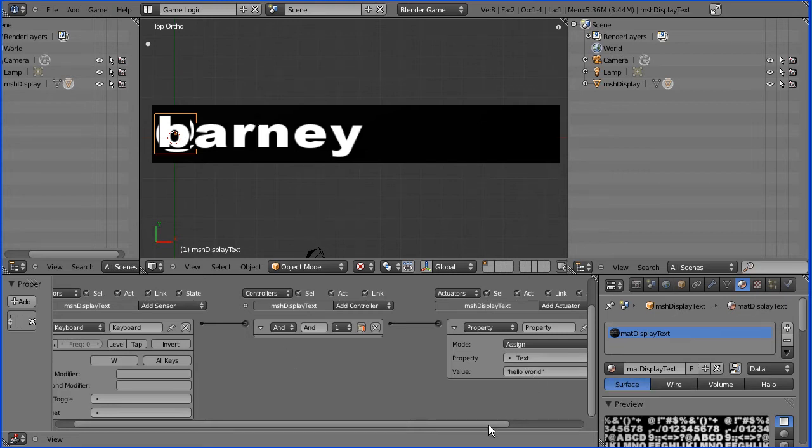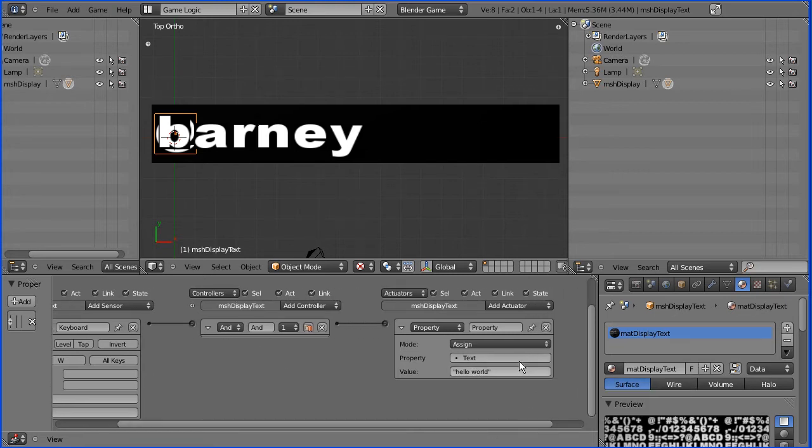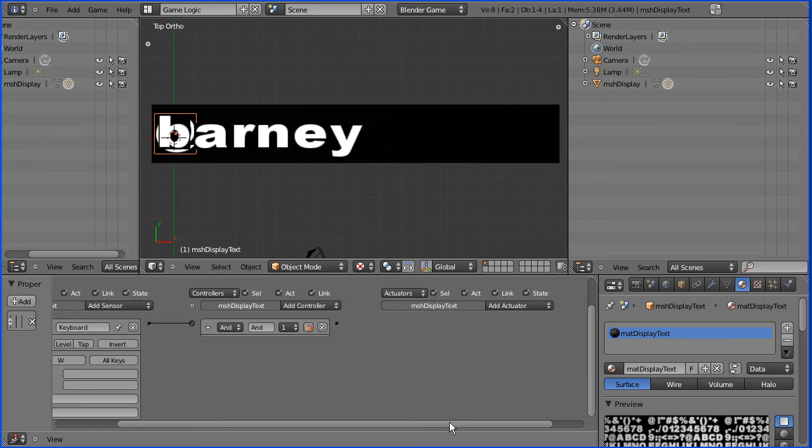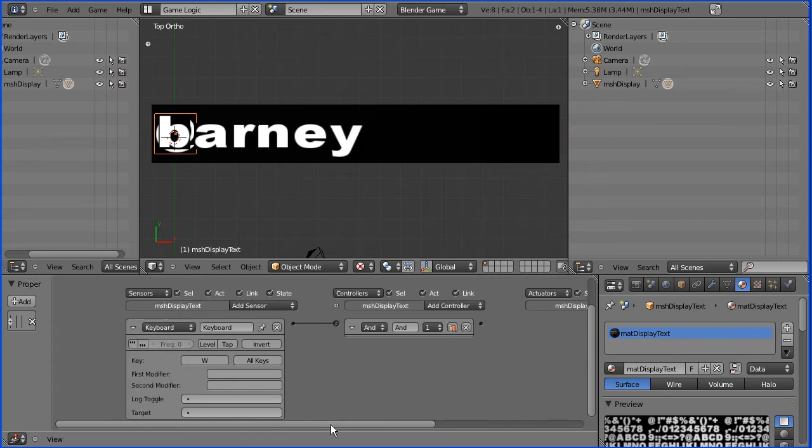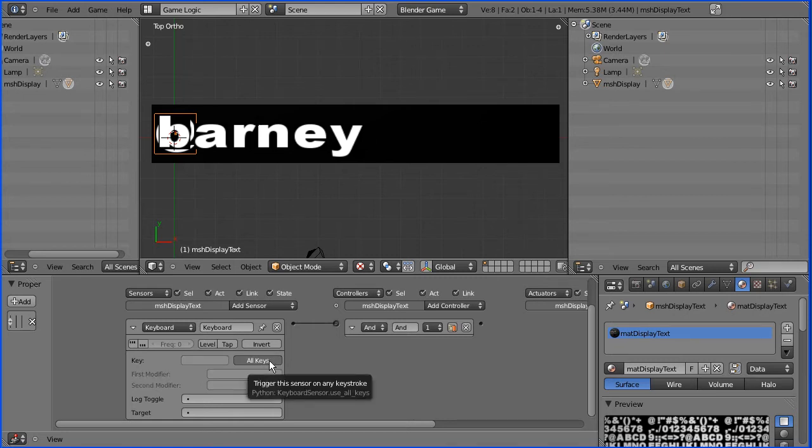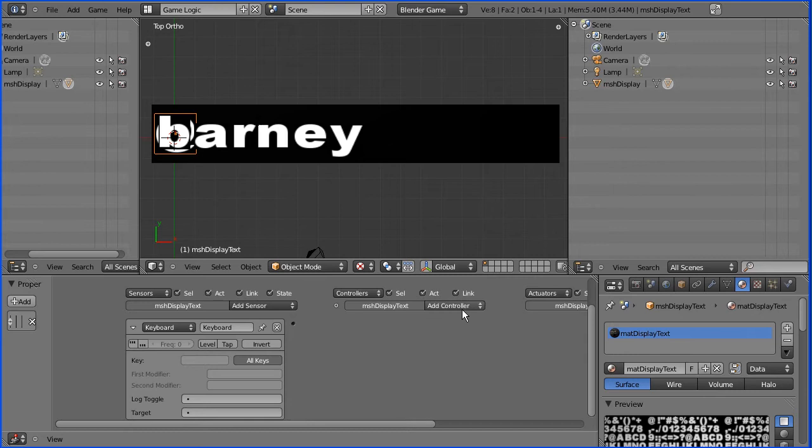Now I don't want to display hello world so I'm going to get rid of that logic brick. I don't want W pressed, I want all keys when any key is pressed.